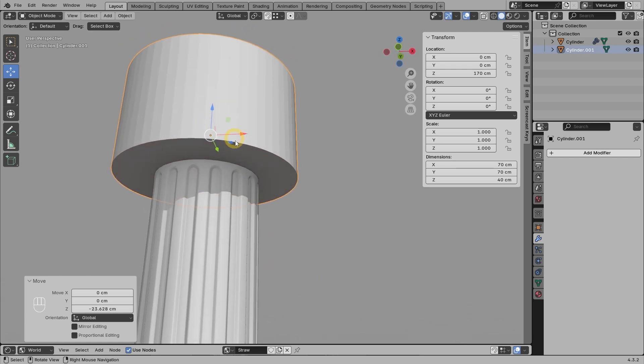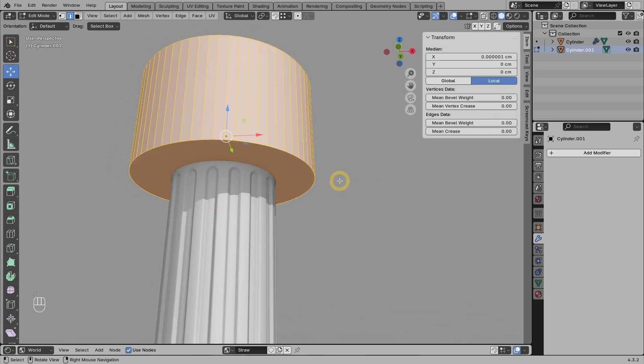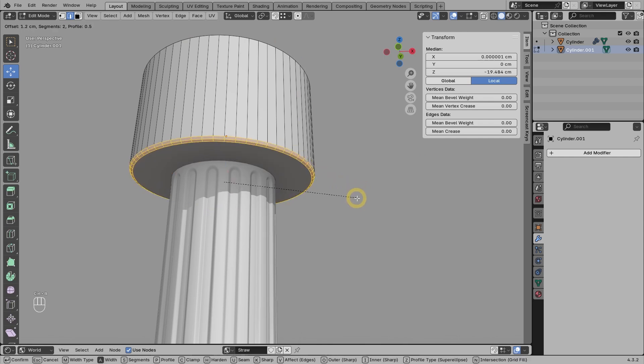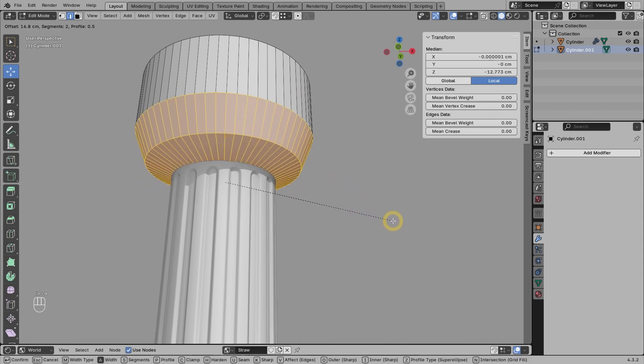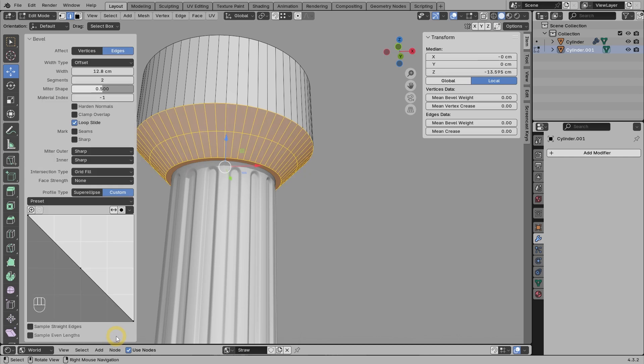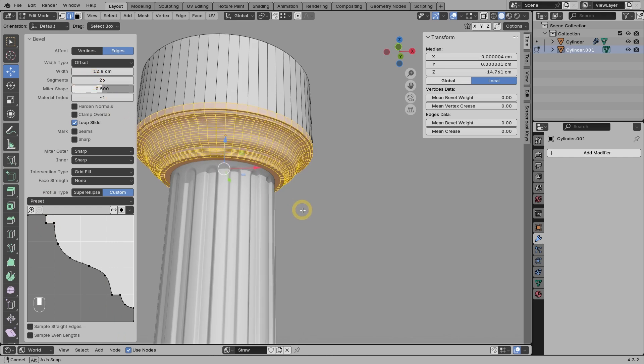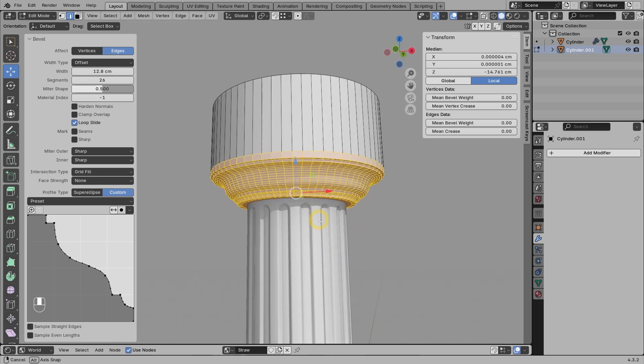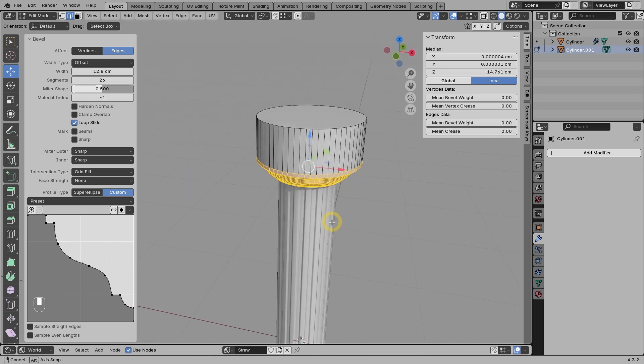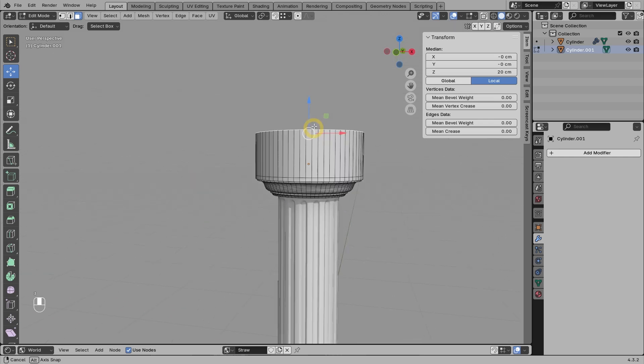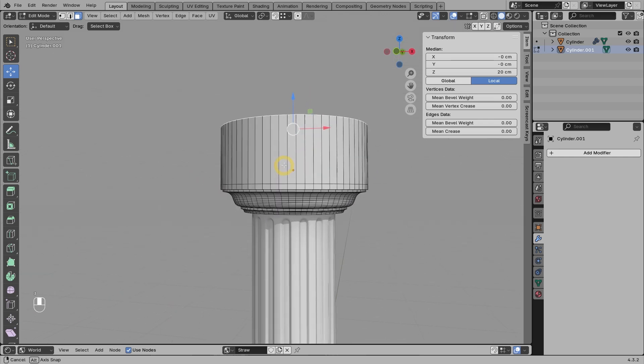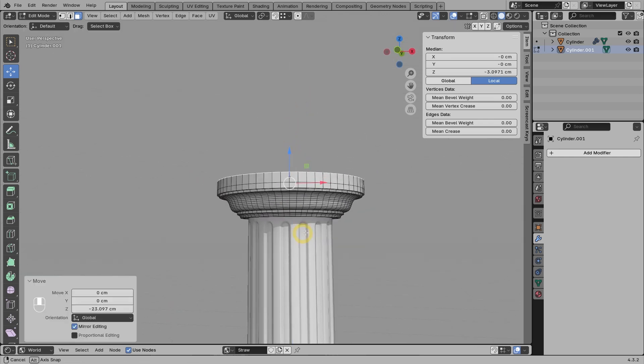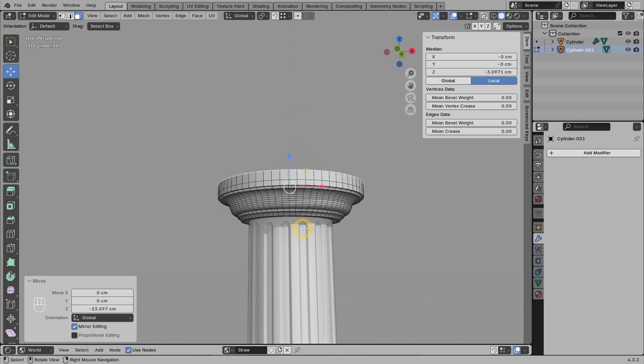Make sure all the scales are at default or 1. Select the edge loop at the bottom, then press Ctrl B for bevel. Change the profile type to custom and select the cornice molding preset. Usually for cornice molding, I use a minimum of 24 segments. I am using 26 for now. Then we can go to face mode and push this top face down. And this is the result.